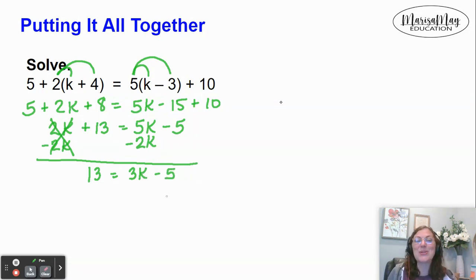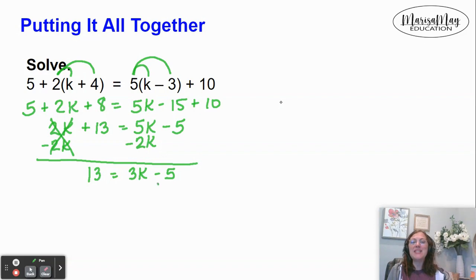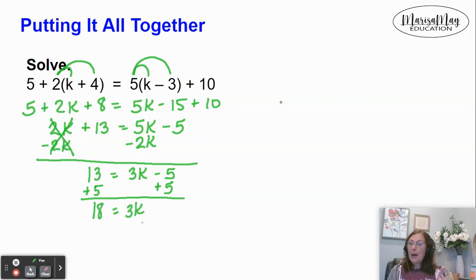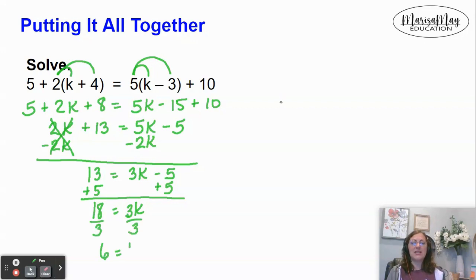There's my two-step equation — I'm ready to go. We do the opposite of subtracting 5, which is to add 5, and that gives me 18 equals 3k. Now we do the opposite of multiplying by 3, which is to divide by 3, and we get 6 equals k.